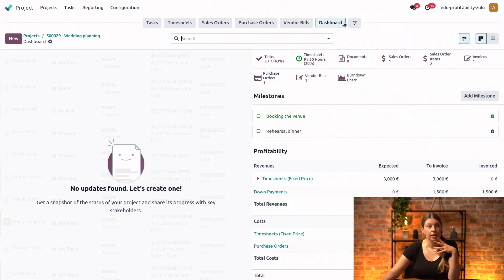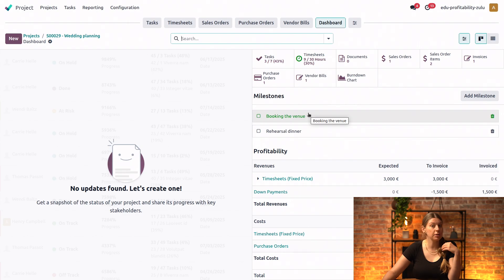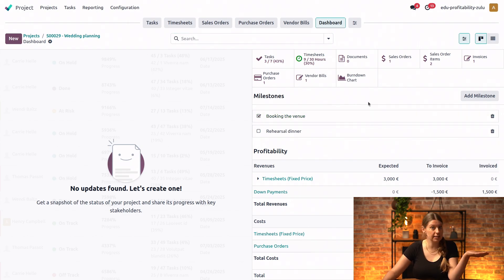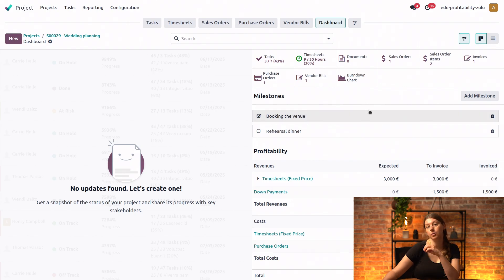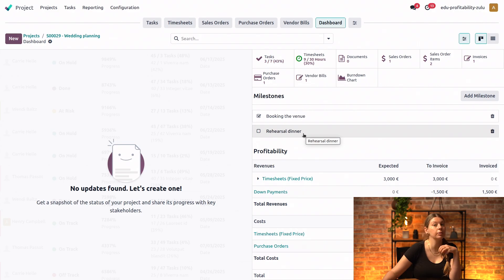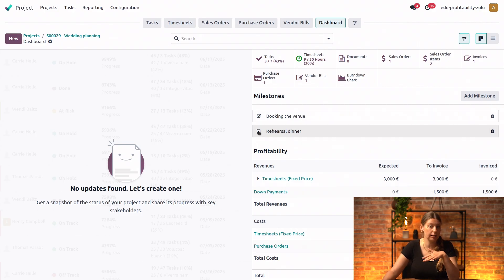Perfect. So now we can see that the booking the venue milestone right here is green now, which means that it's ready to be marked as reached. Let's go ahead and do that. Easy as that. And now we could repeat the same steps in order to mark our second milestone, the rehearsal dinner, as done. Or we can simply just say that we've reached it without having the tasks linked to it. Like so. That's great, Susanna.